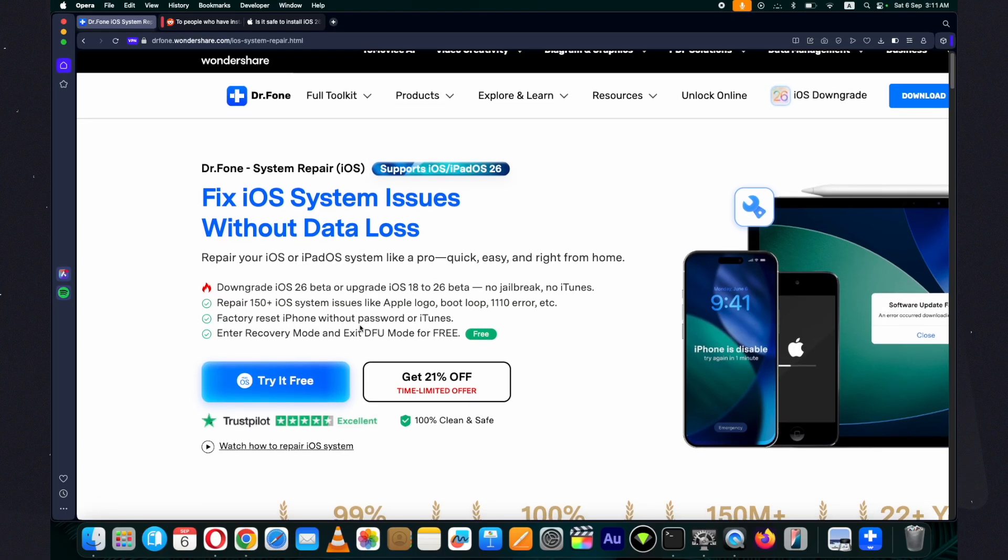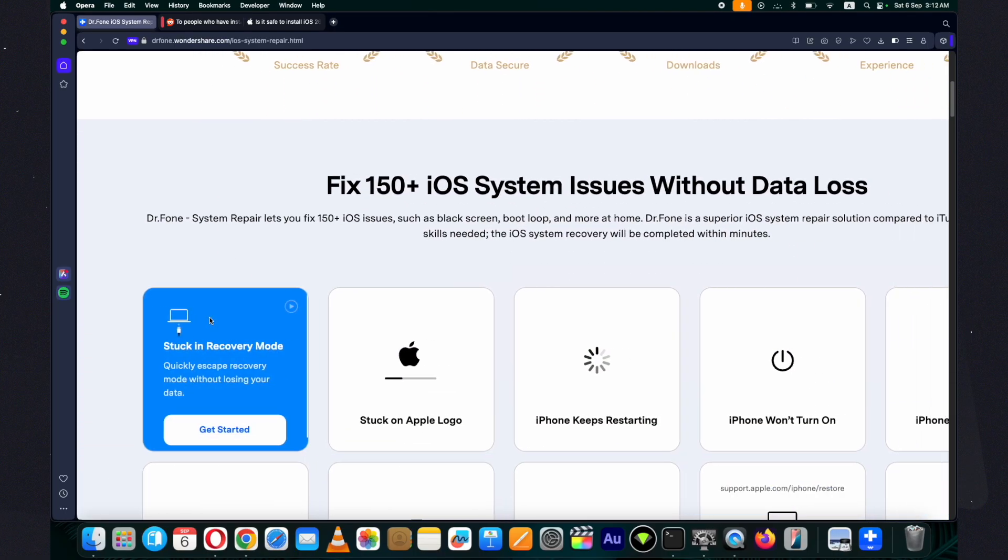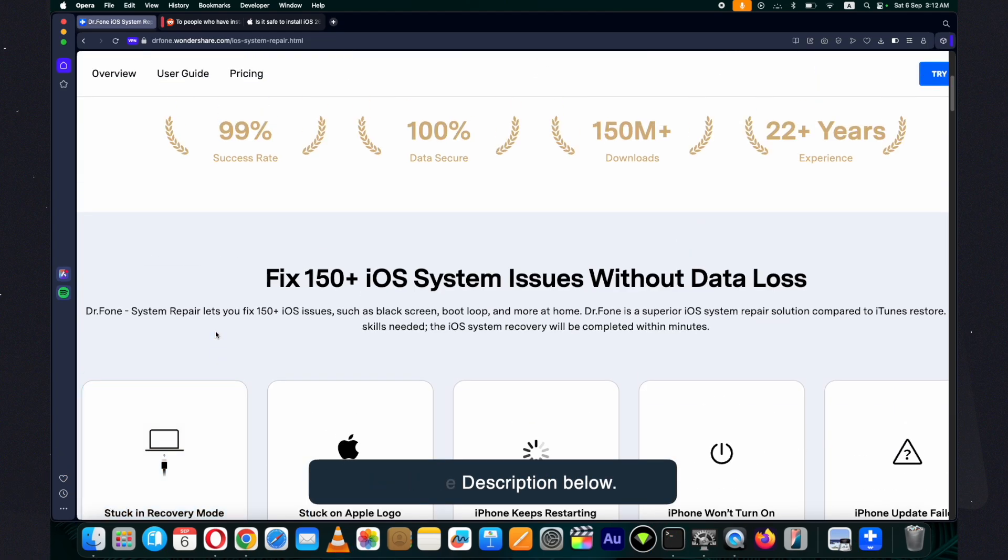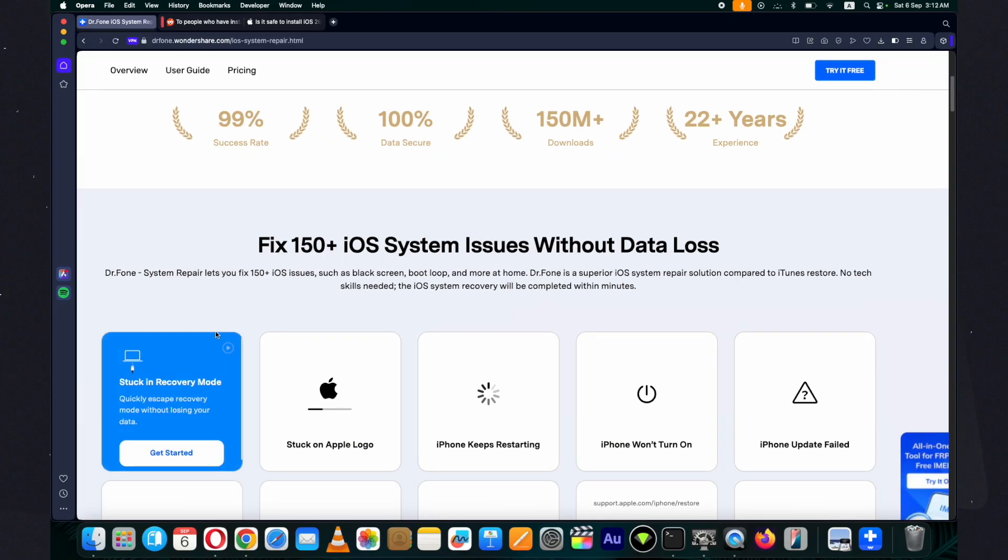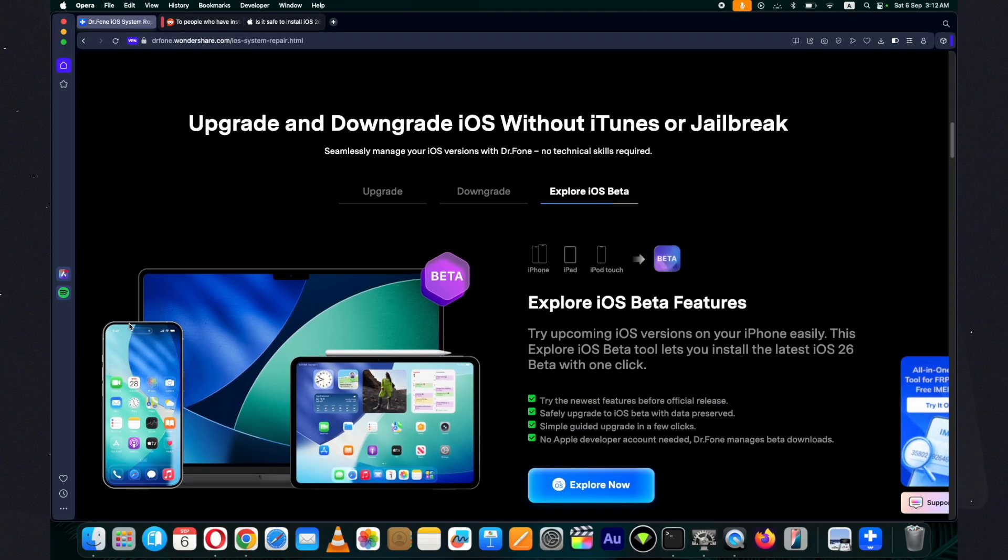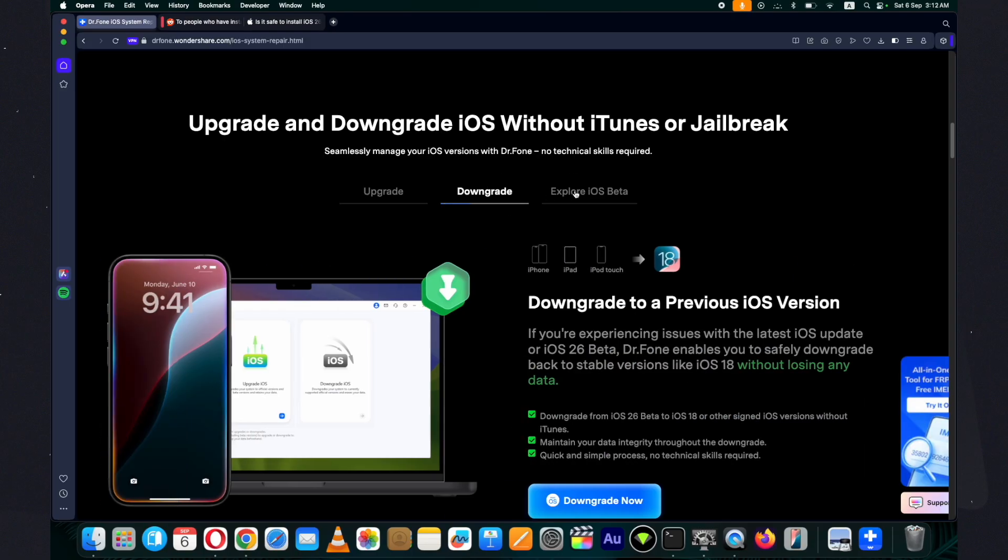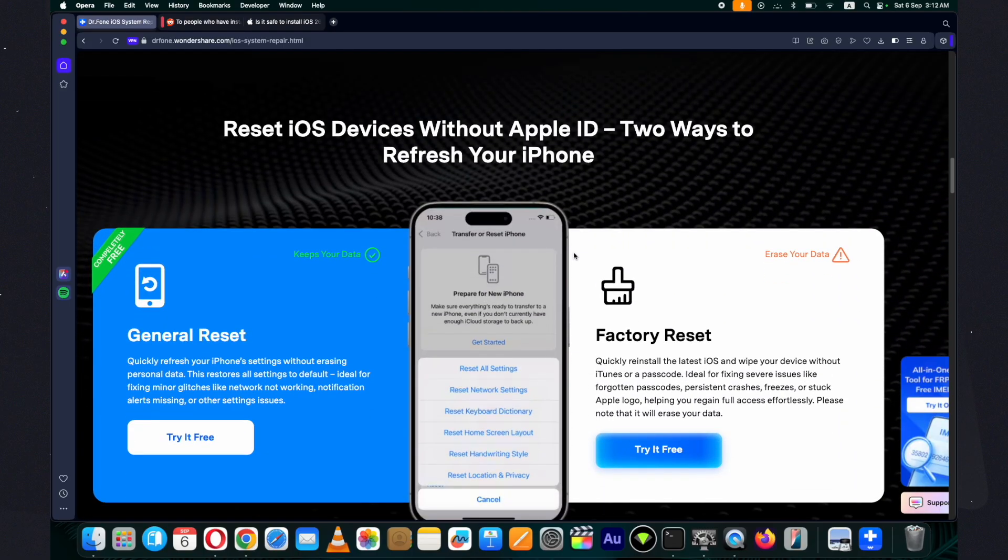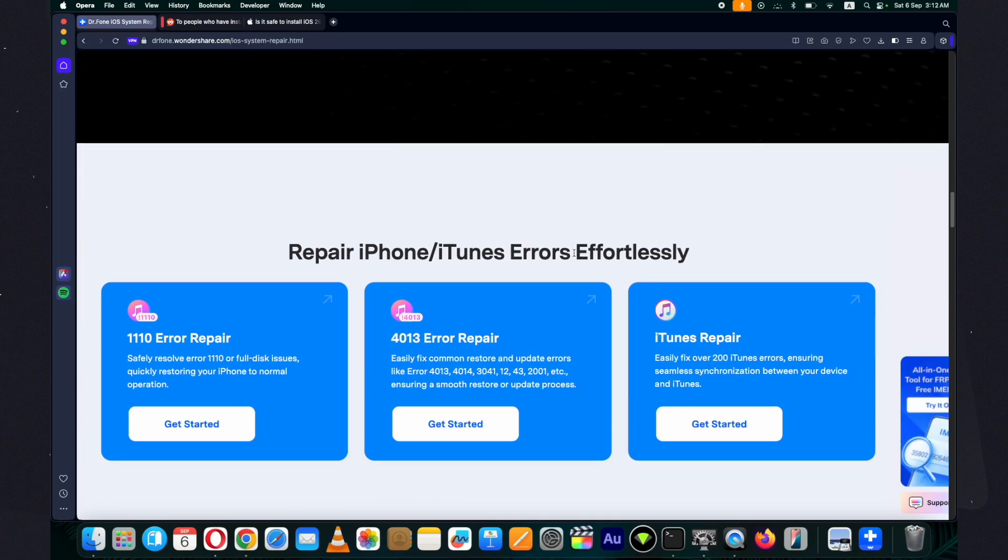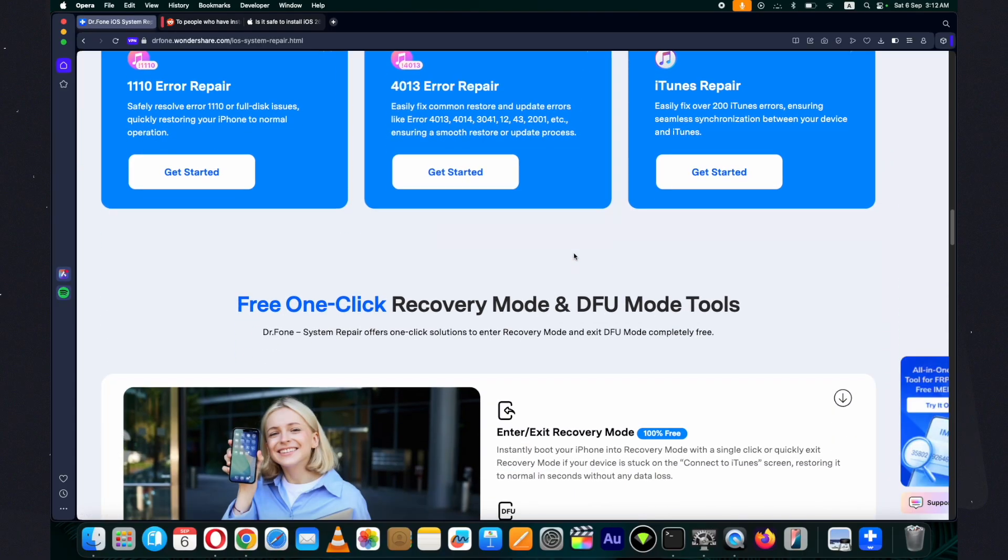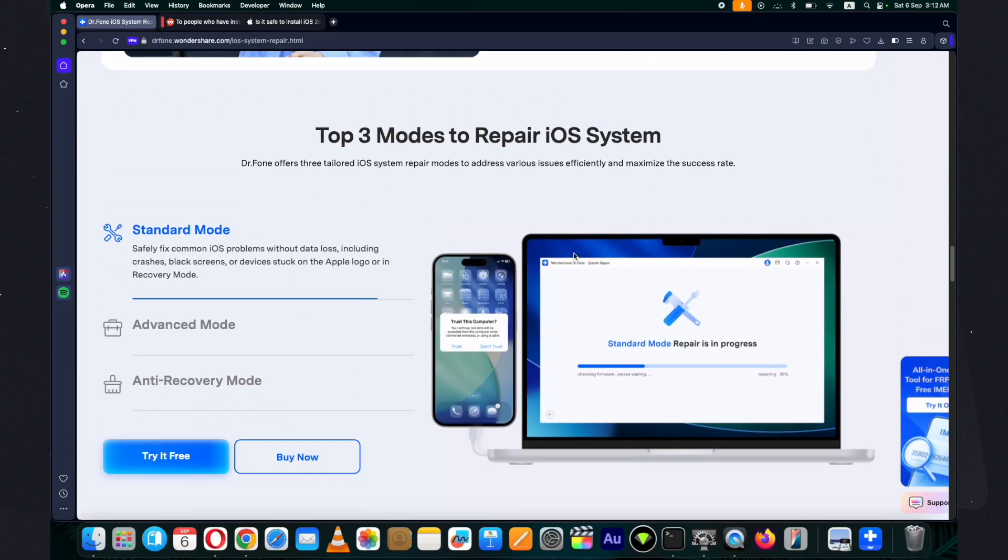It's available for both Mac and Windows. You can download it from the link given below in the description. It supports 150 plus iOS system repair fixes without any data loss. You can even take a backup of your device and restore it later. I have already installed it on my PC.